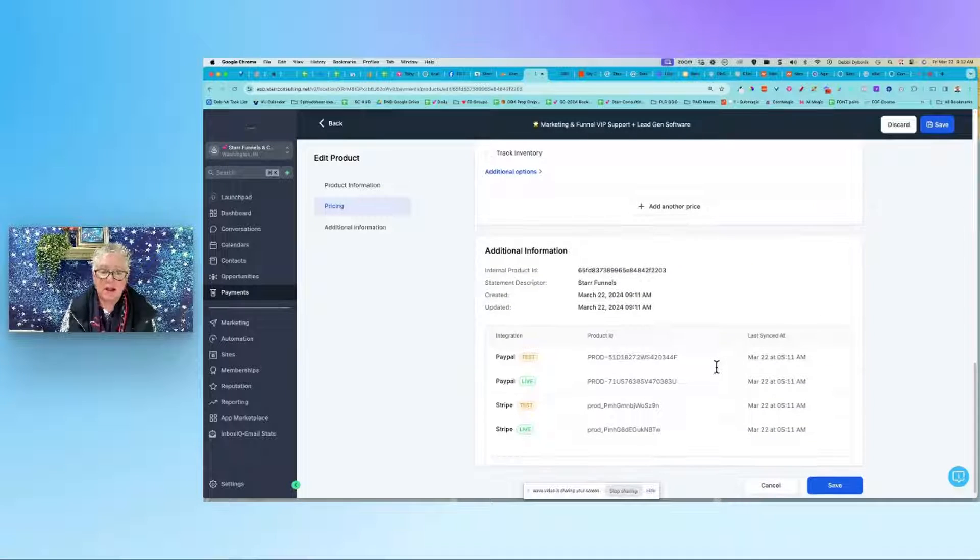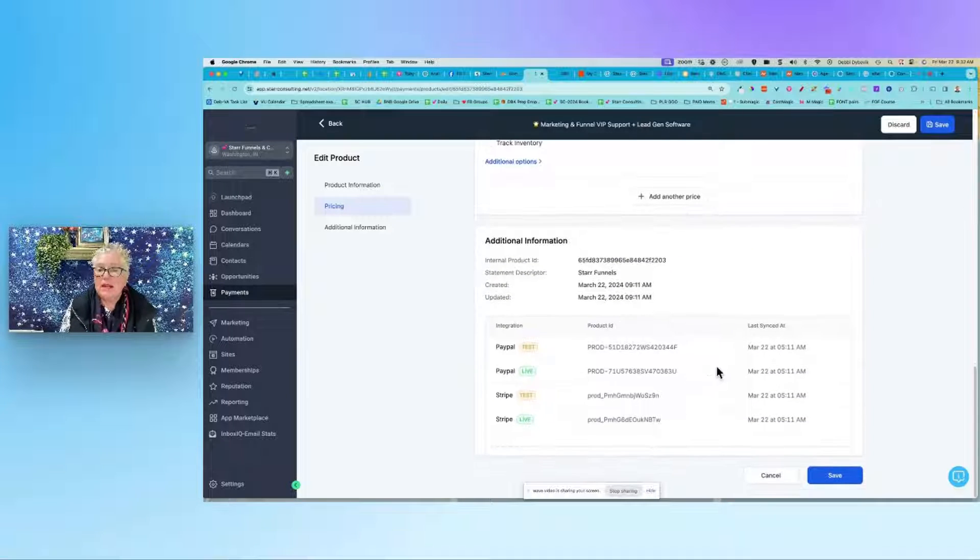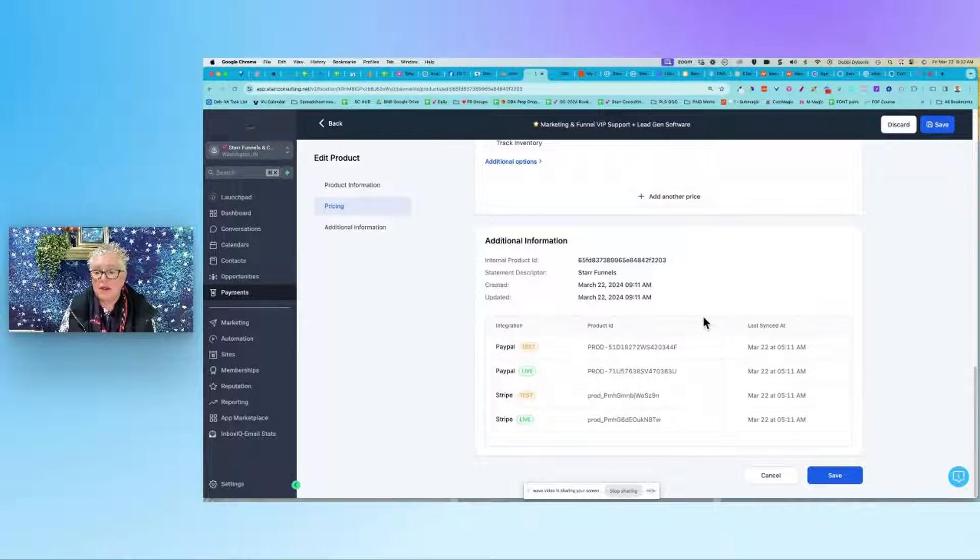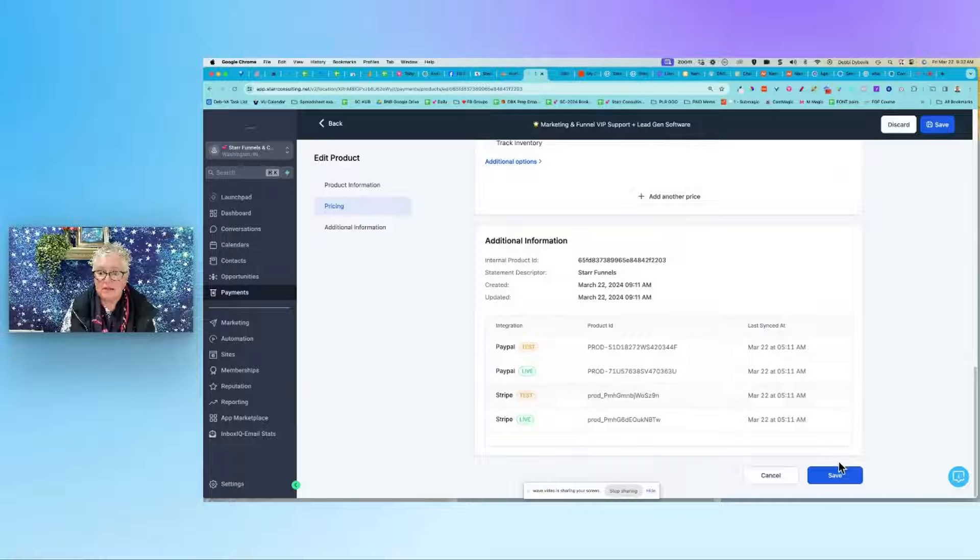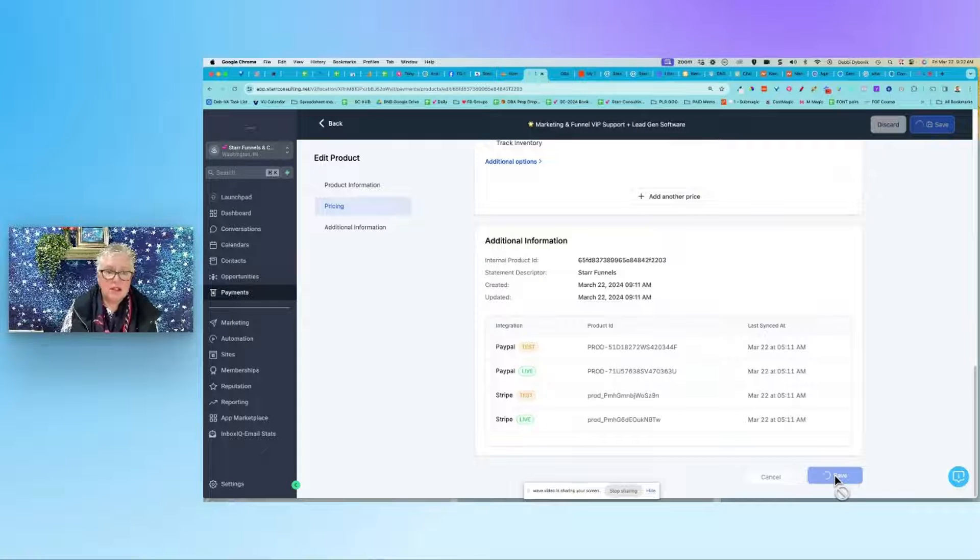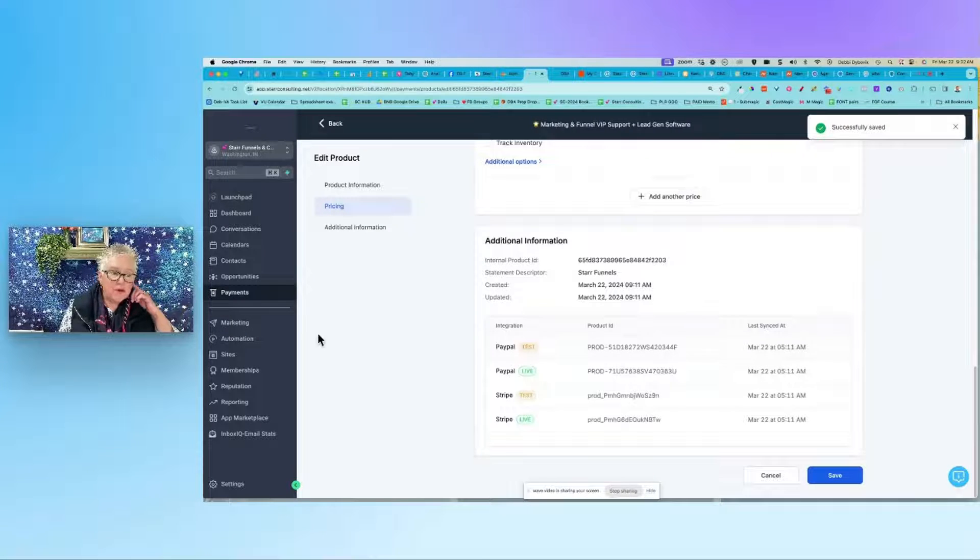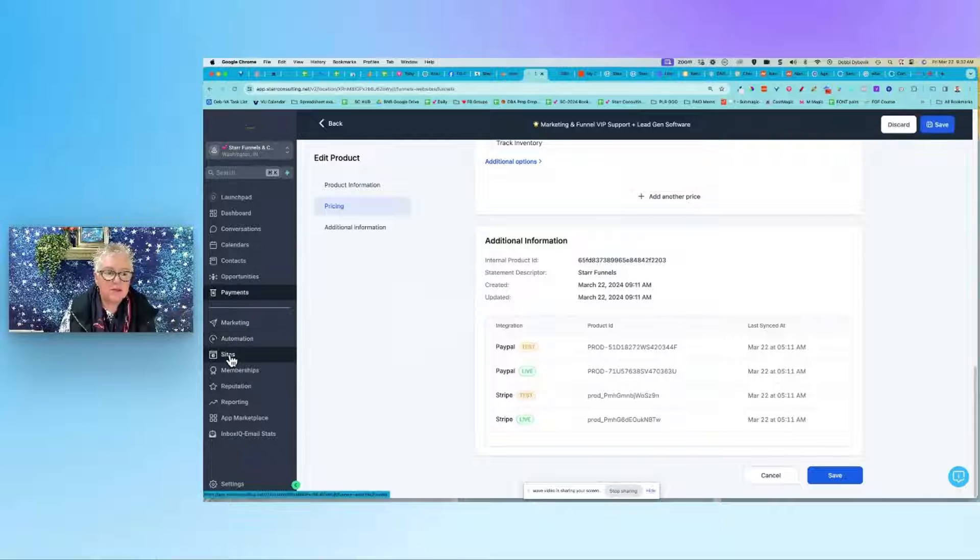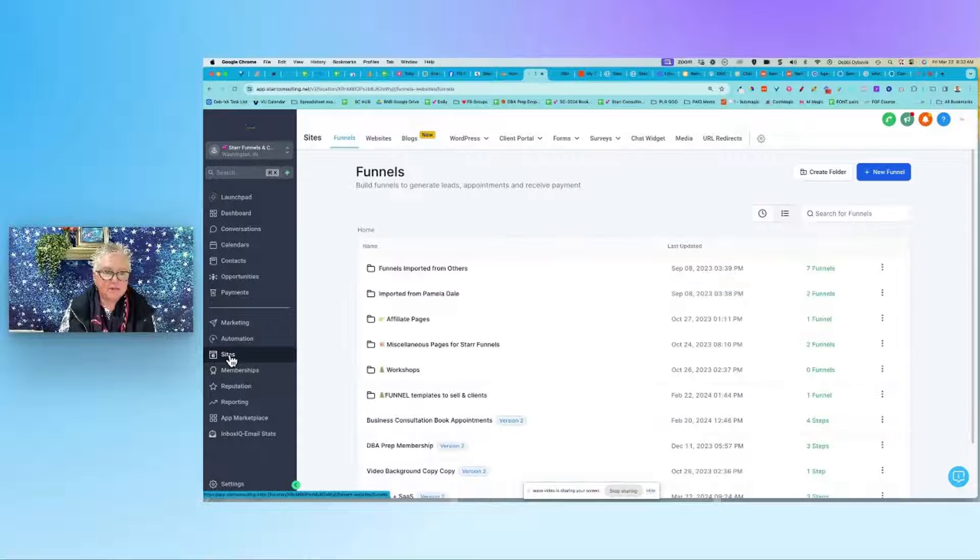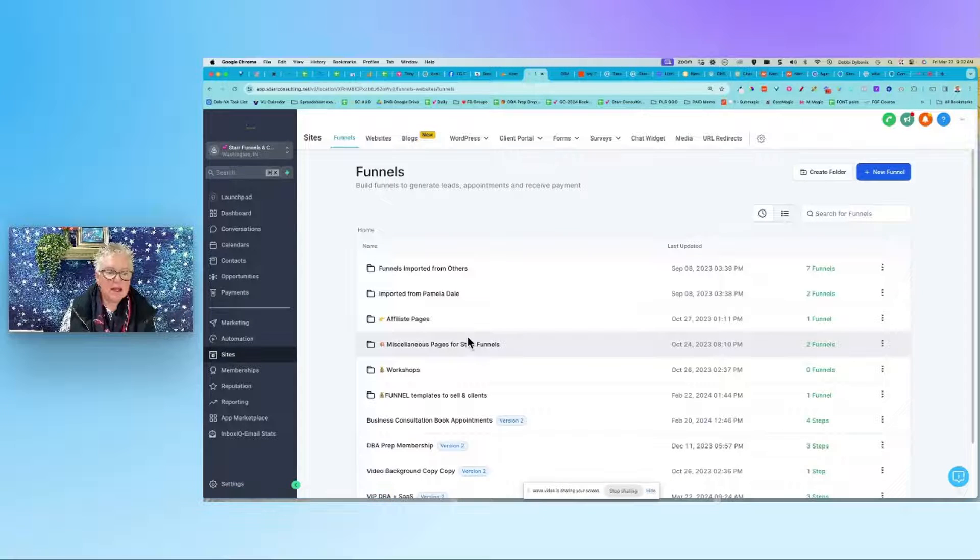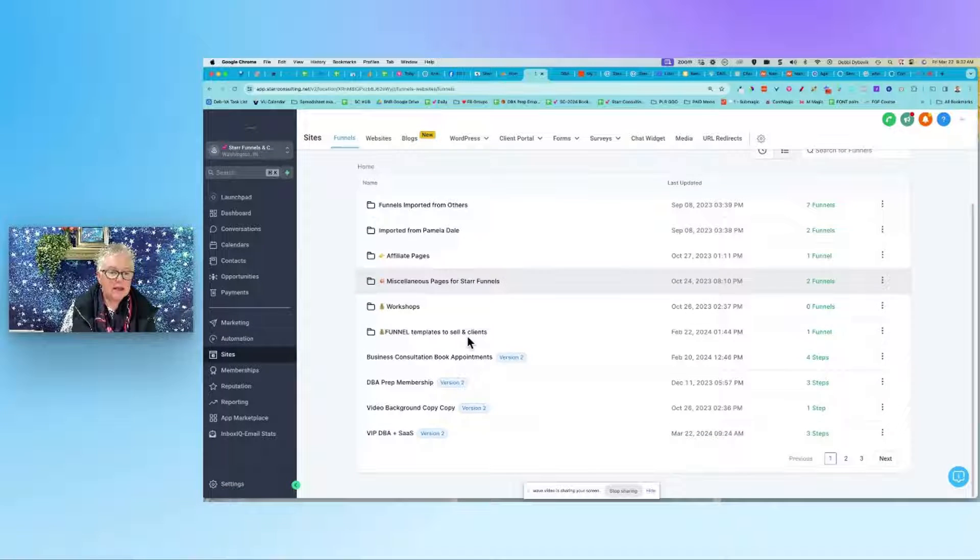And then you just go down, you click save, save, save and you're good to go. Now let me just hop over - I'm going to come back over here to the left to Sites.